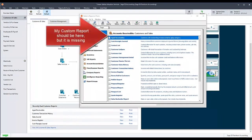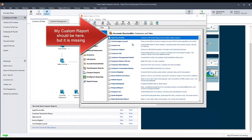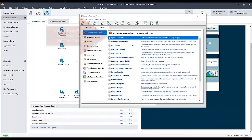If a custom report is missing or damaged in Sage 50 U.S. Edition, you can restore it from a backup you previously made of the company data where the custom report was present and working correctly.